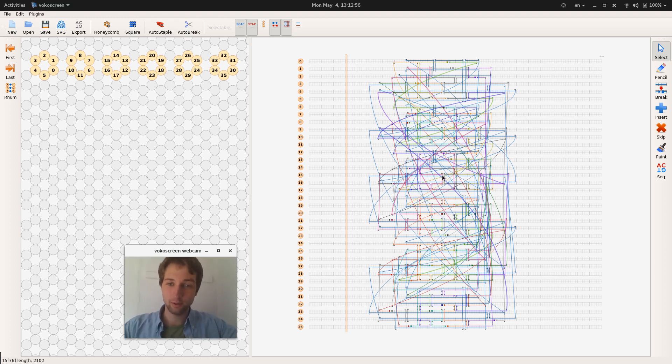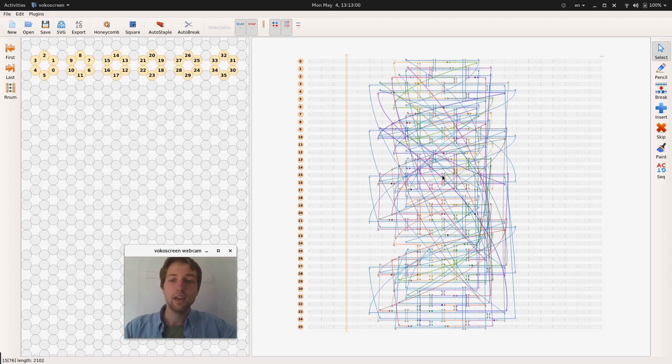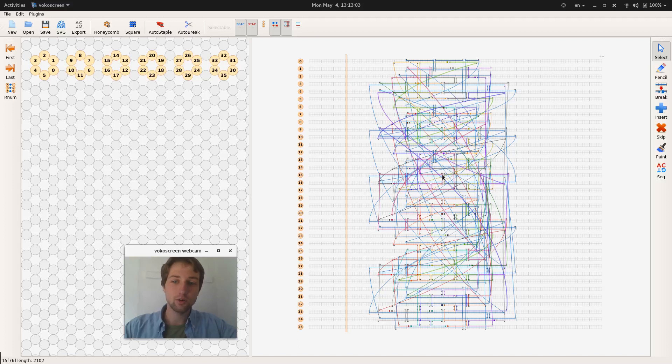So you can also use this workflow to just inspect your structure in 3D and make sure that everything is connected as it should be.